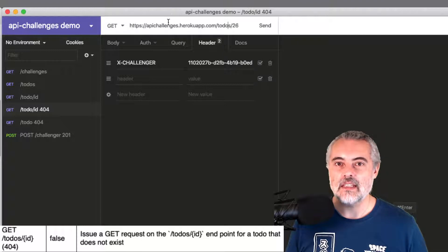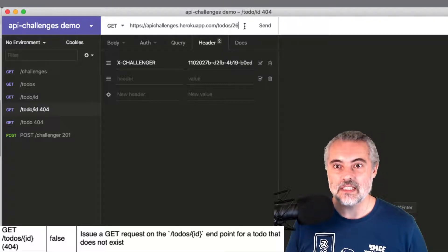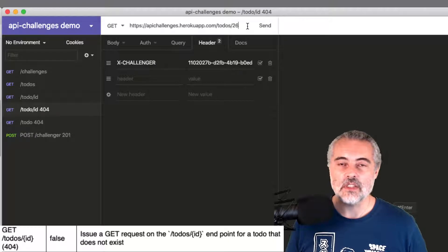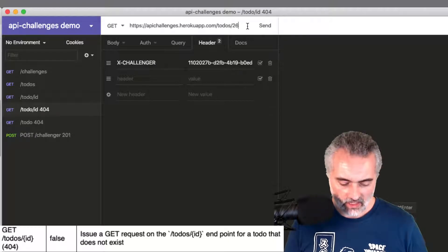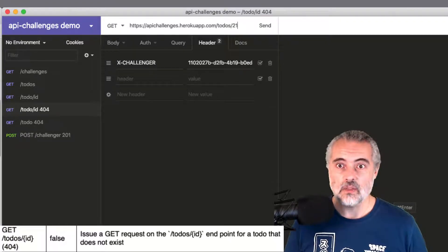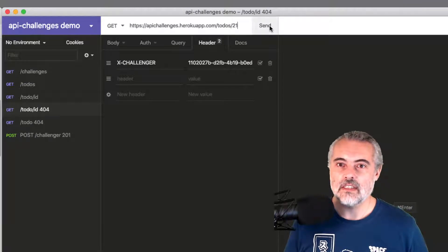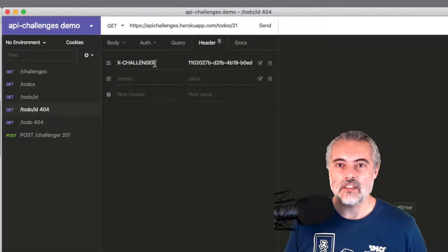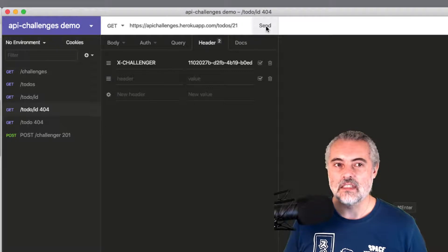Instead of saying get apichallenges.herokuapp.com slash to-do's slash 26, I know it starts at 25 because that's what I saw in the to-do's list. So I'm going to make this 21 and send this through. And I've added in the X-challenger for a GUID to track it.